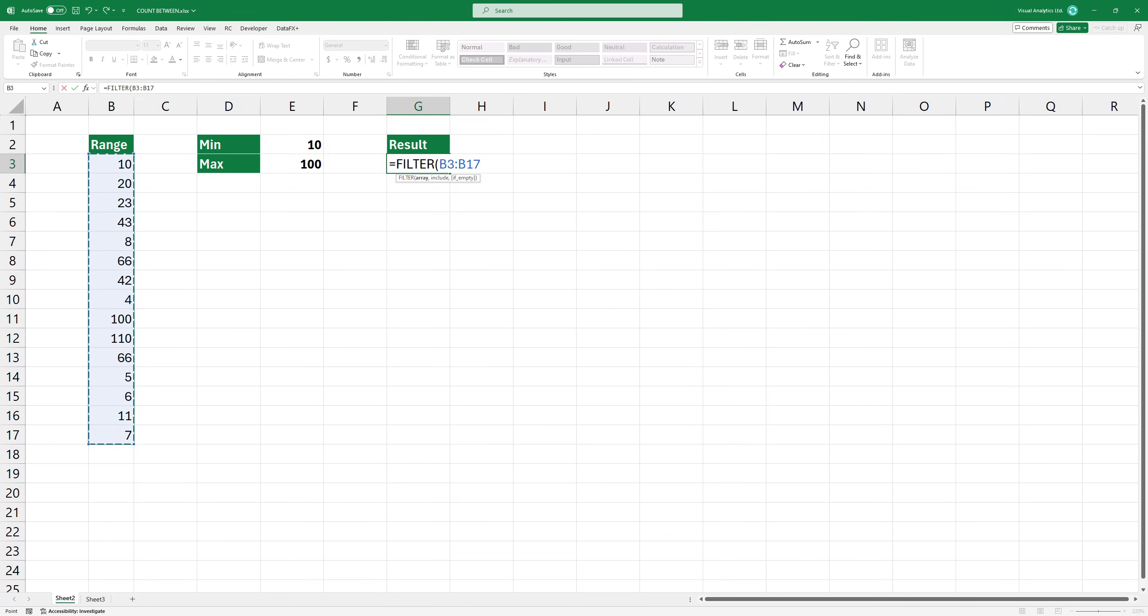The second argument is the condition or multiple conditions that data must meet to be included in the filter. Here, we are using two conditions.